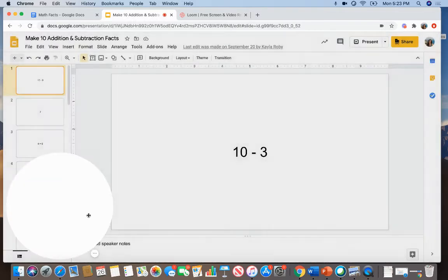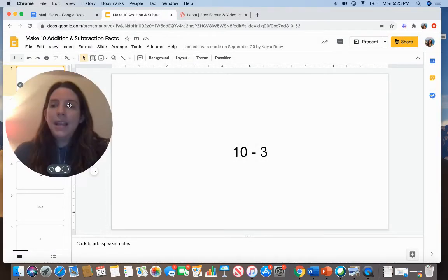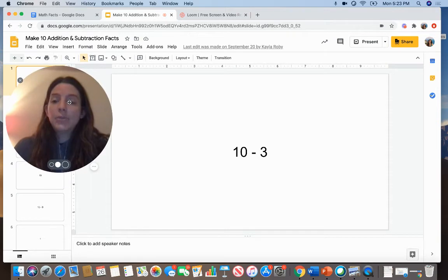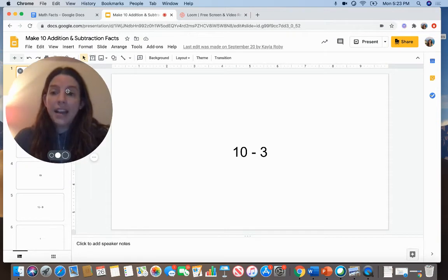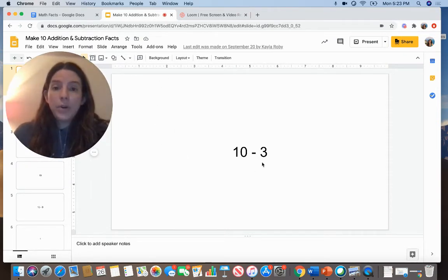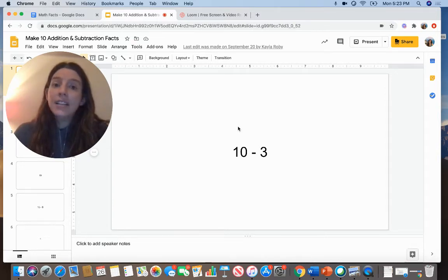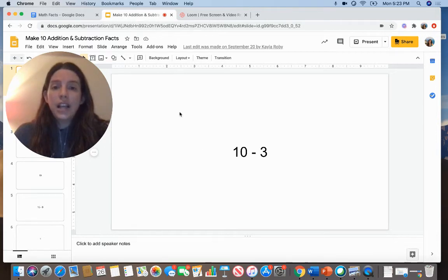Today, you are going to open up the slides make 10 addition and subtraction facts. On the first slide is one math fact that you are going to need to know. And the next slide has the answer. There are 13 facts and 13 answers in this slideshow.